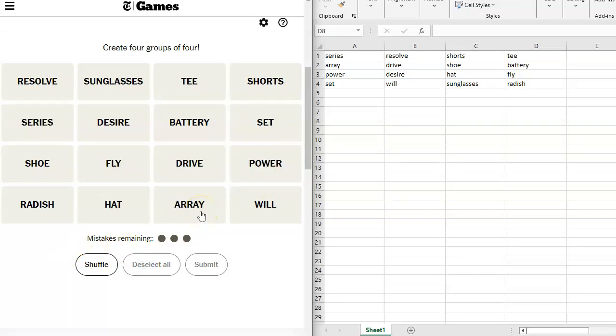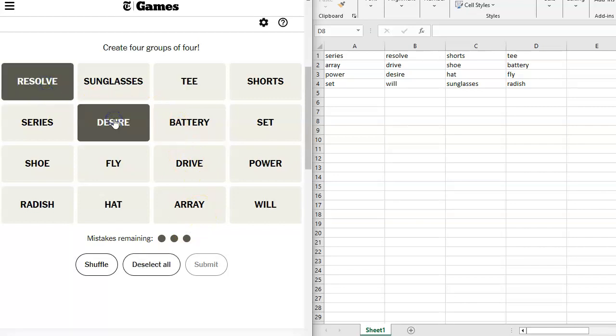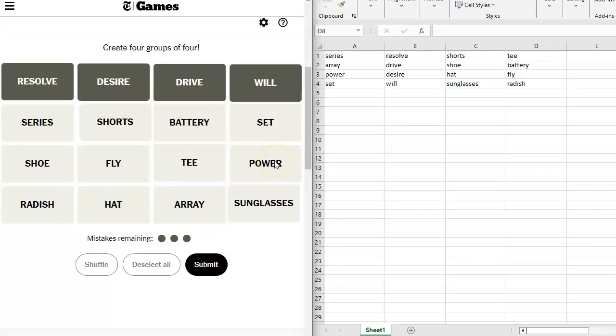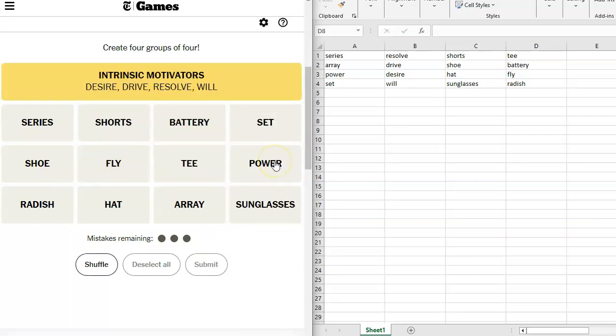Sasu. I'm going to go, Resolve, Desire, Drive, and Will. Intrinsic motivators. Okay, we got that.